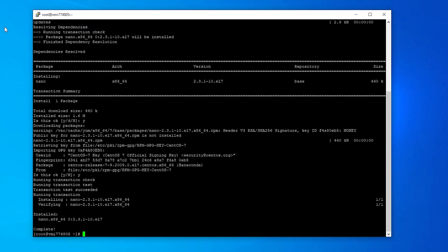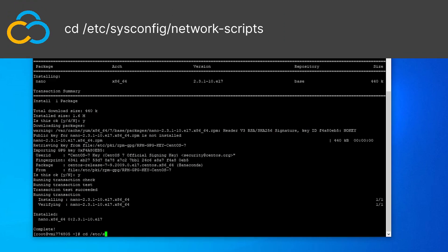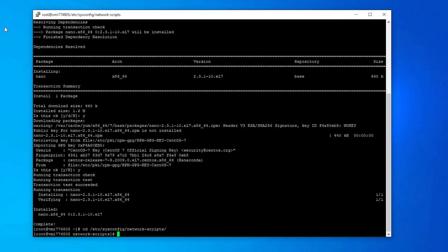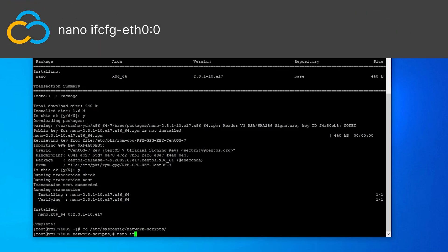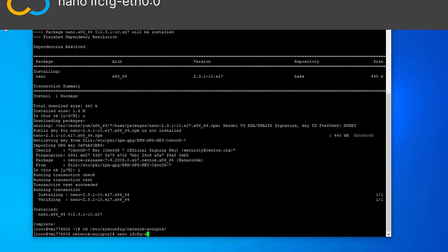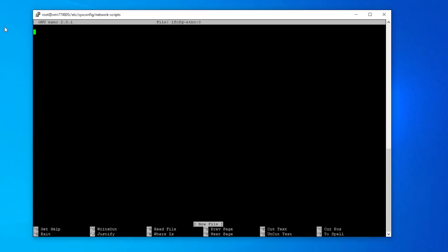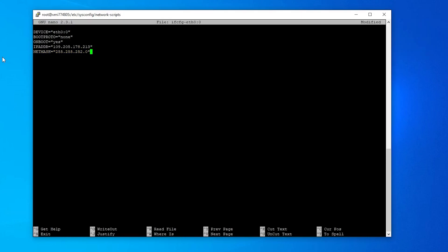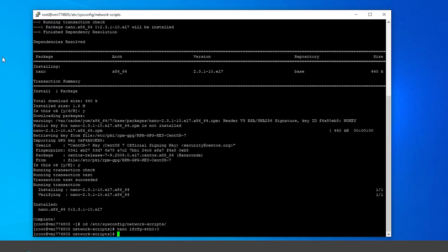Navigate to the folder in which the network configuration files are located with this command. We will create the fitting virtual interface with this command, and paste in the following content. If you are a Contabo customer, the exact values for the IP address and netmask can be found in the email Contabo sent you. If you are not a Contabo customer, contact your provider. Save the file and restart your server by using the reboot command.